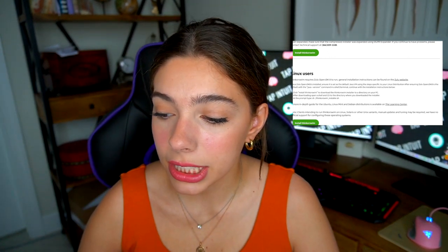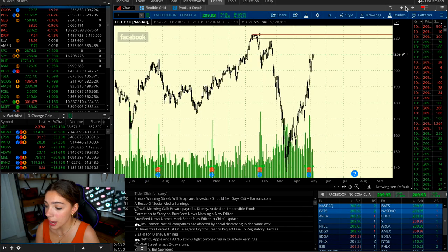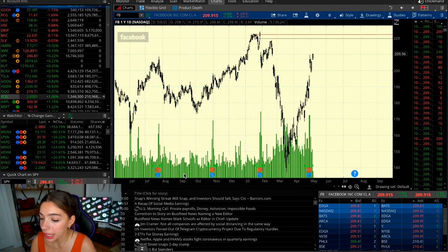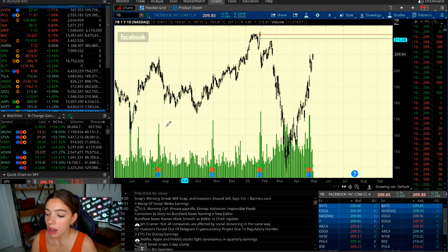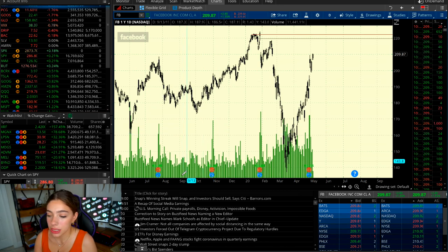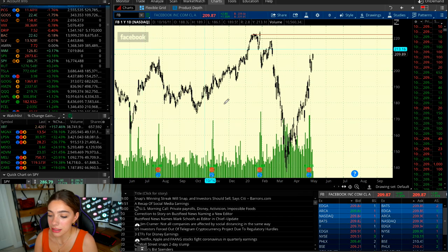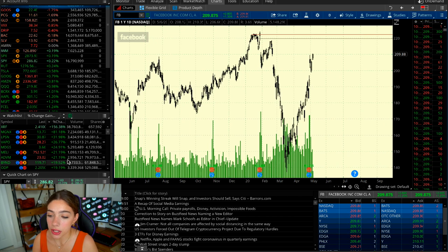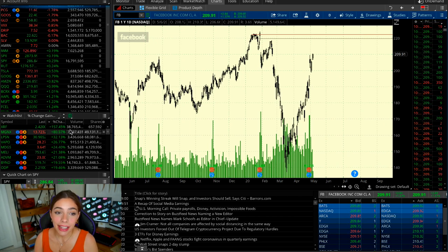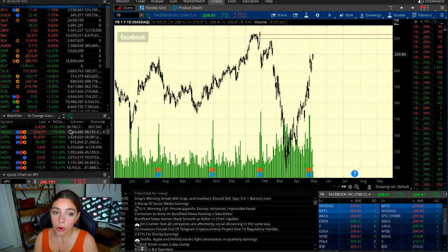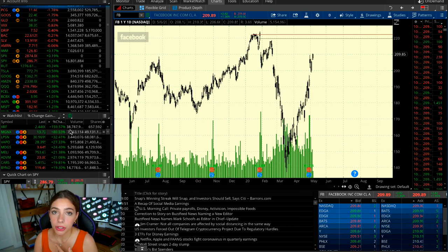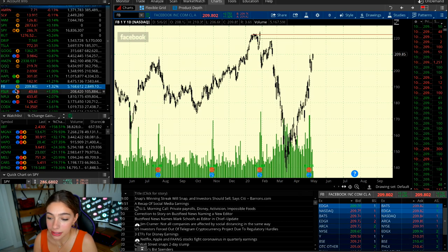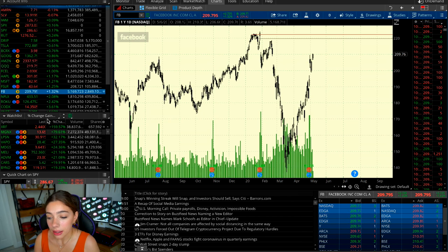Once you have Thinkorswim downloaded, you'll want to log in. Here I have the Thinkorswim chart pulled up — my laptop is working hard trying to keep up with these charts. This is my personal setup, so not all charts are going to start off looking like this. It'll be black and white with red and green. Over to the left is our watch list — lists of companies we are going to watch — which comes from fundamental analysis, technical analysis, or personal sentiment. You can quickly identify the current price, the ticker symbol, and how much it's up or down on the day.